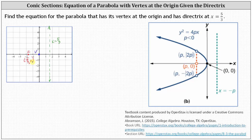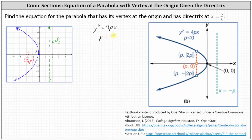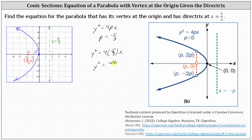From here, we know the parabola must open to the left, because the focus is always inside the parabola. So because the directrix is parallel to the y-axis and the parabola opens along the x-axis with the vertex at the origin, the equation is in the form of y squared equals 4px. Because the parabola opens along the negative x-axis, p is less than 0, and the focus is p comma 0, and therefore p is negative 5 thirds. This gives us the equation y squared equals 4 times negative 5 thirds times x, or y squared equals negative 20 thirds x.